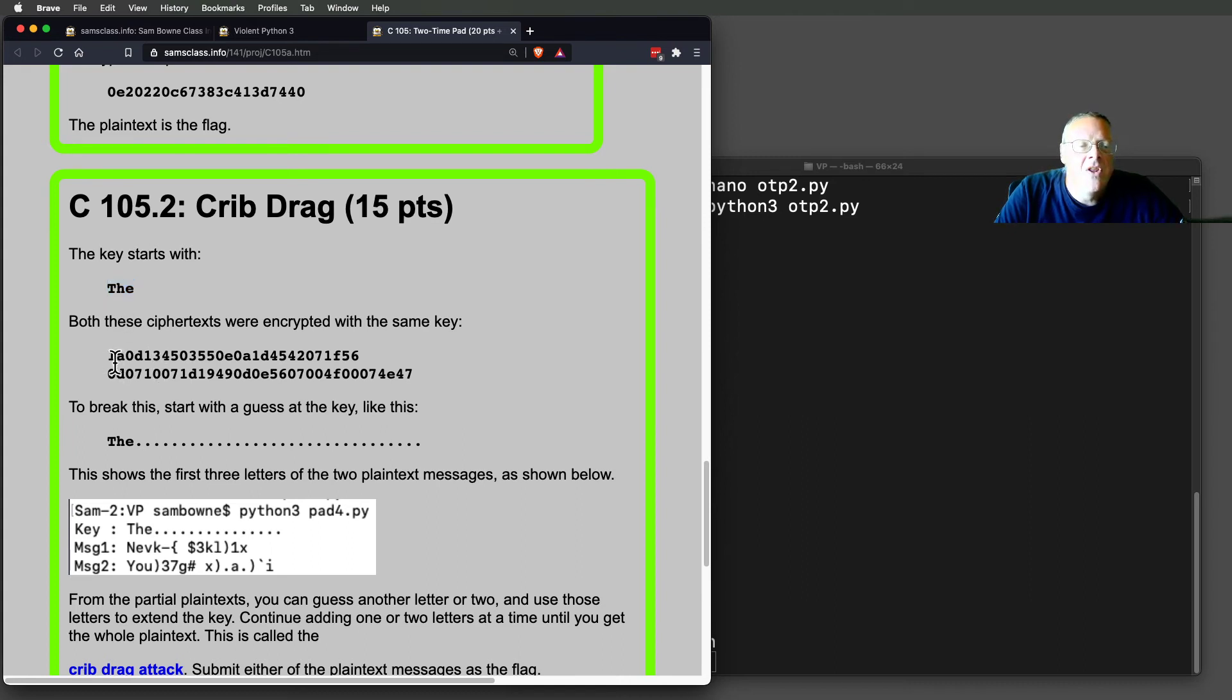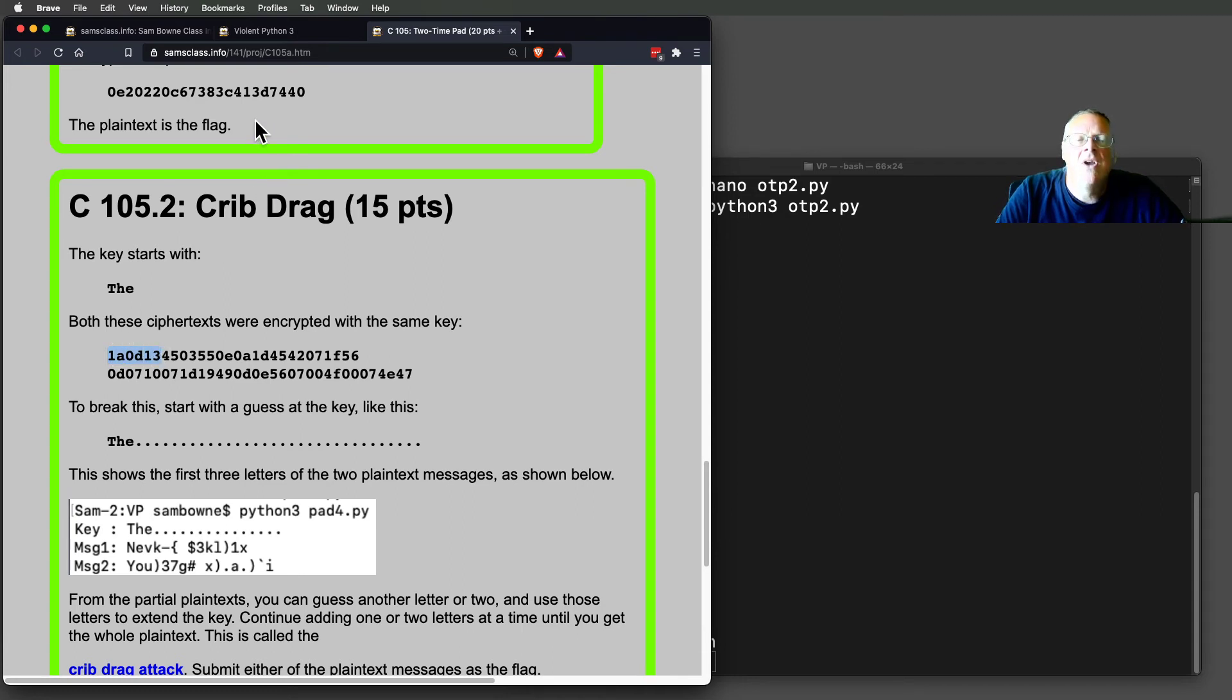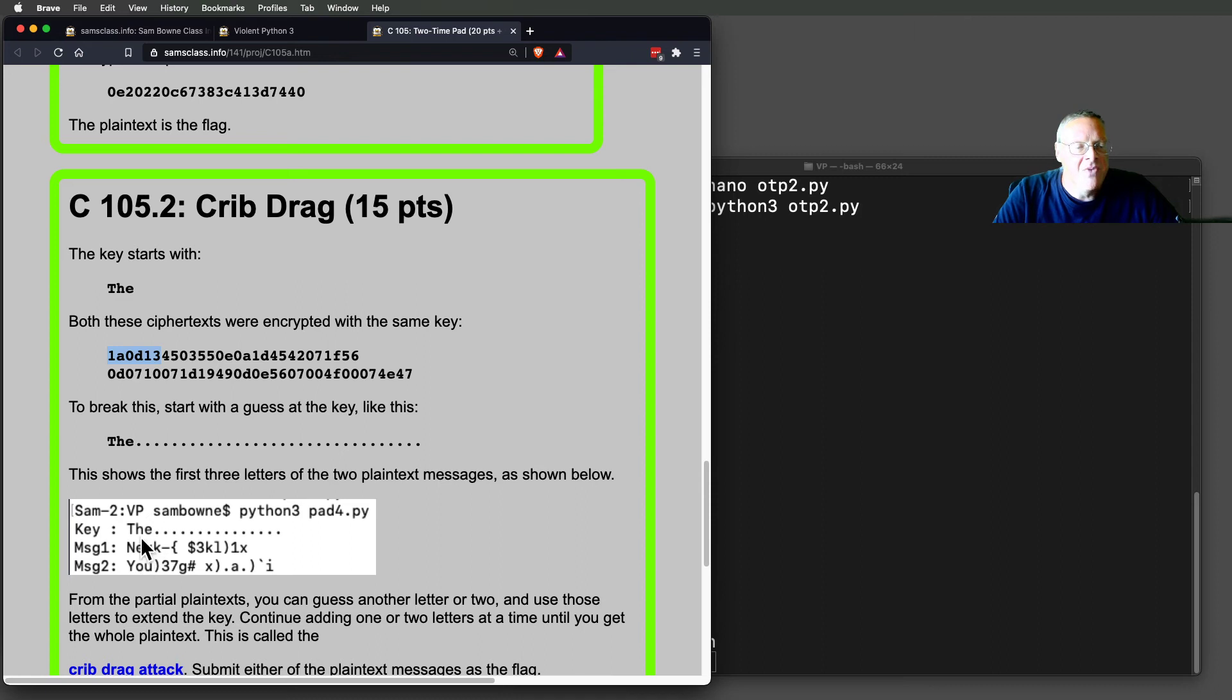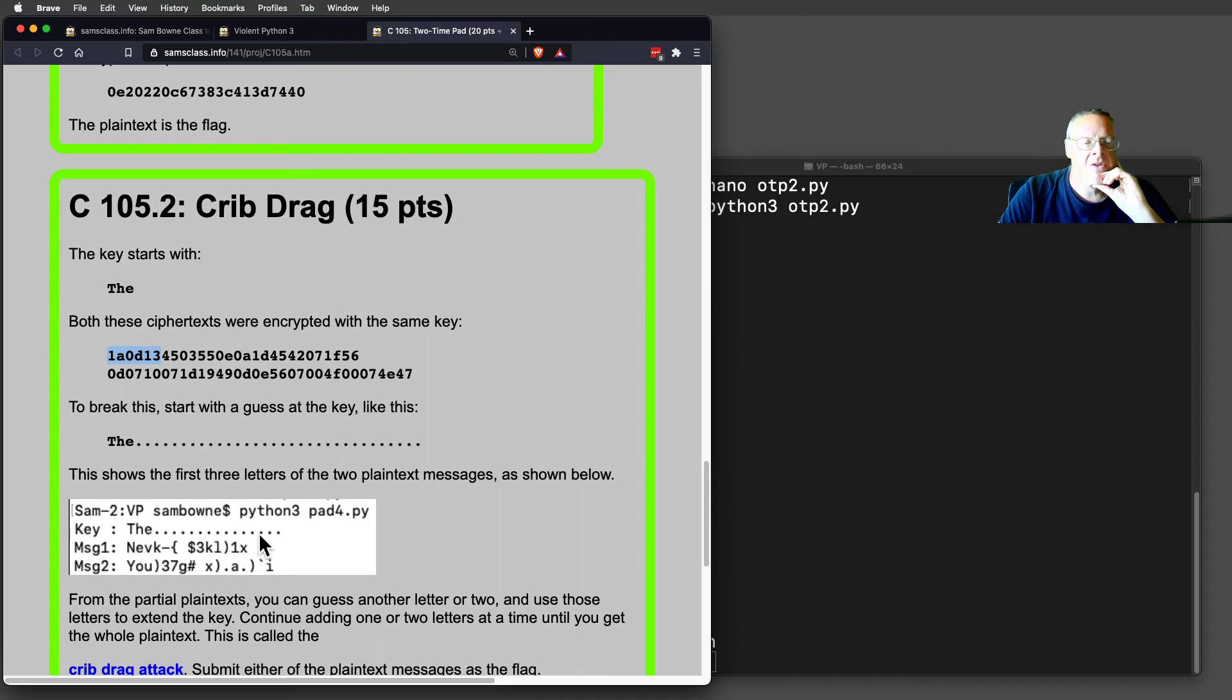then you know the first, this is encrypted with the letter T, and this with the letter H, and this with the letter E. So if you modify the previous program to handle two inputs, you can decrypt both of them. And here's what you get.